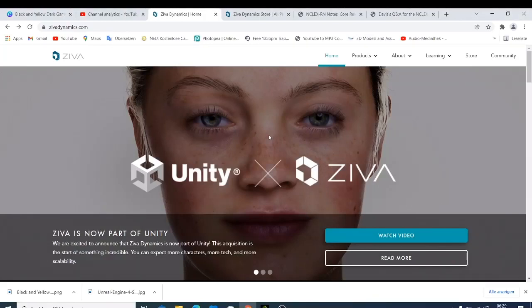So what's up guys, this is your boy Nick and welcome back to this tutorial. This is not really a tutorial, I would just like to share my experience with Ziva Face Trainer.